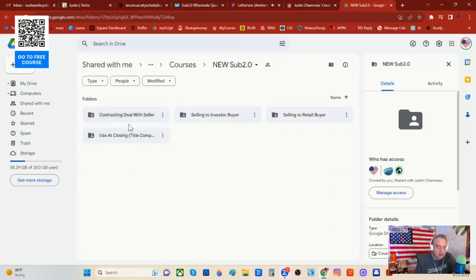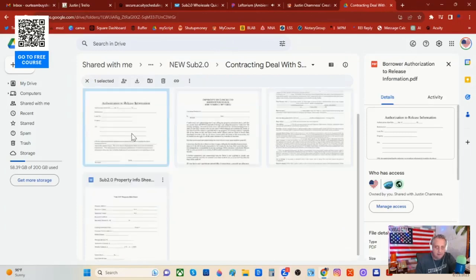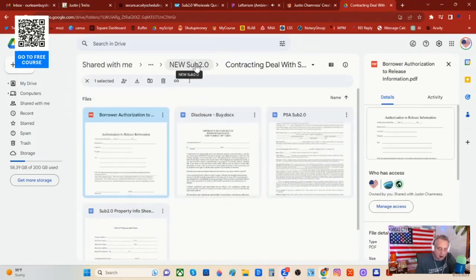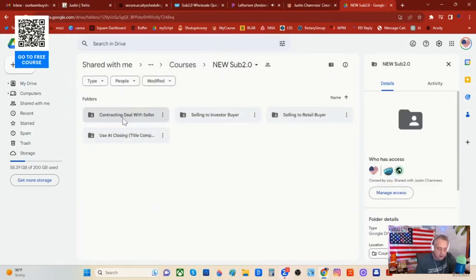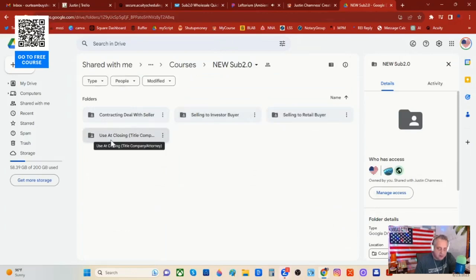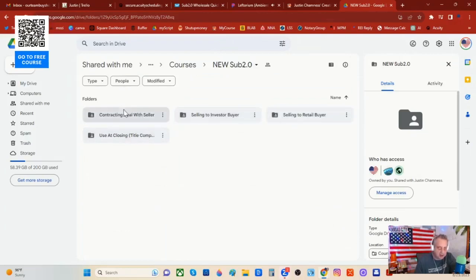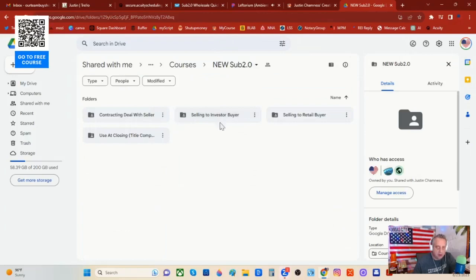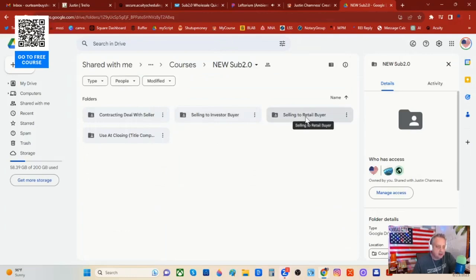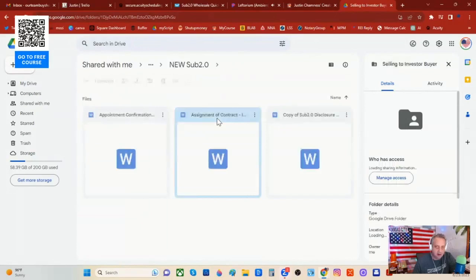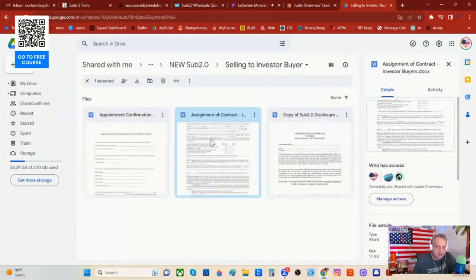Let's go through this briefly. Contracting the deal with the seller — all of the things we just went through, you can get for free at realestatewholesellersclub.com. They're also included in the $27 upgrade. But let's look at the next folder: selling to investors, selling to retail buyers, and use at closing with the title company or closing attorney. So we have three different folders besides contracting it with the homeowner. When we're going to assign our deal, are we selling it to an investor or to a retail buyer?